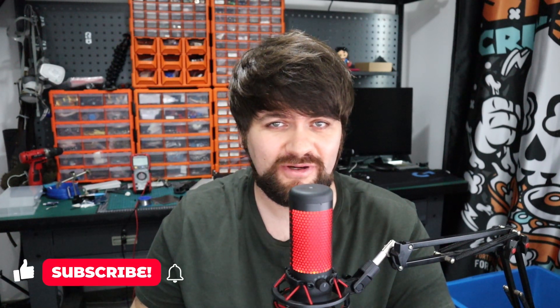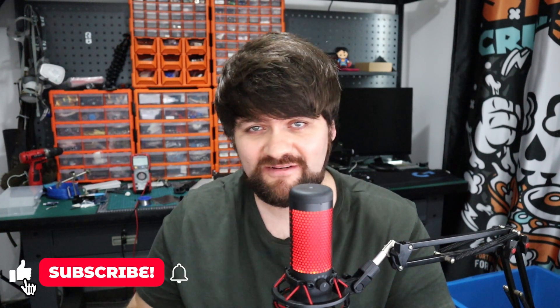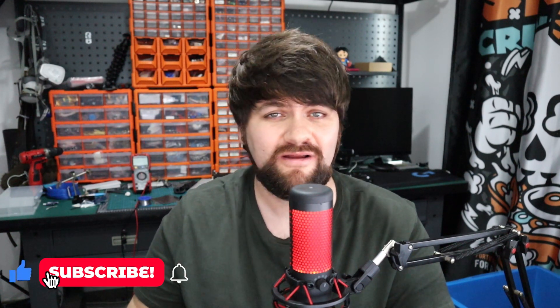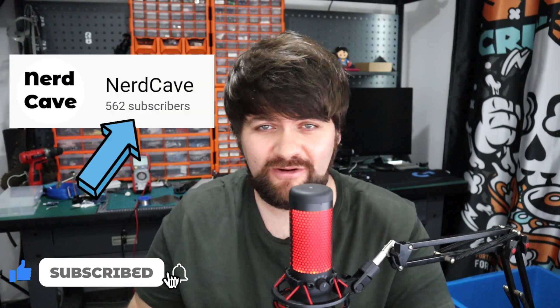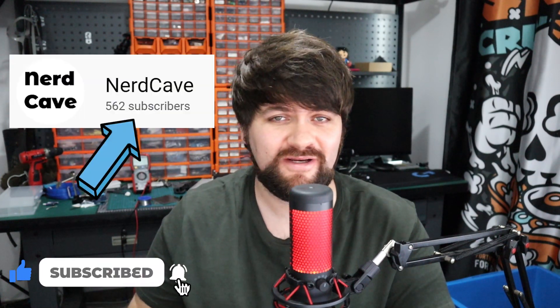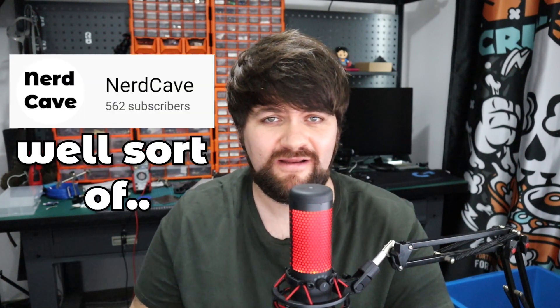If you are new to this channel welcome to the NerdCave and for more content related to the Raspberry Pi Pico and so much more press that subscribe button. We are very close to reaching 1k.